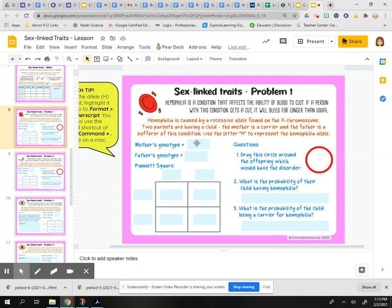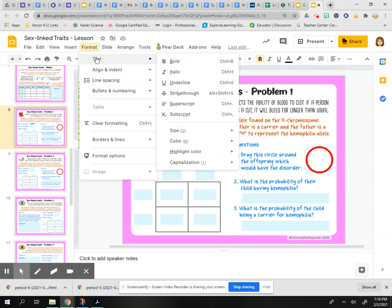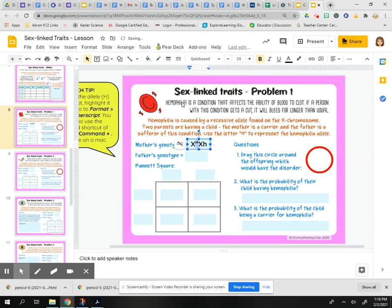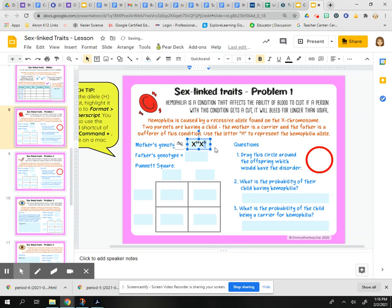So, mother's genotype — we're going to type in the box. The mother is a carrier, so she's going to have two capital X's, with a capital H on one and a lowercase h on the other. To make these H's a superscript, I type them in first, then highlight the first H, go to Format > Text > Superscript — and you can see it popped up as a superscript. We do the same thing for the second one: Format > Text > Superscript.